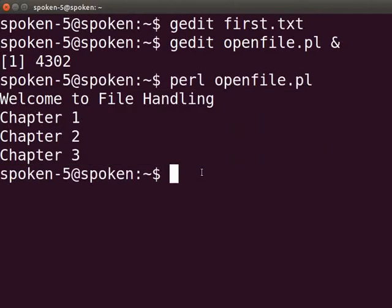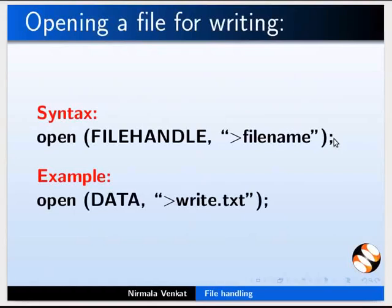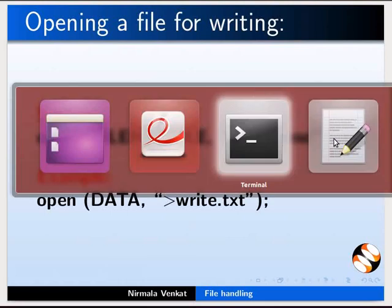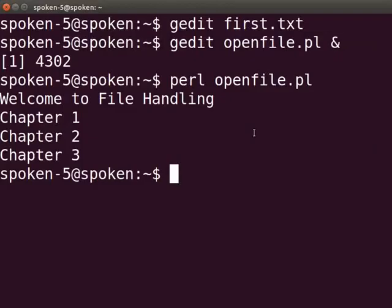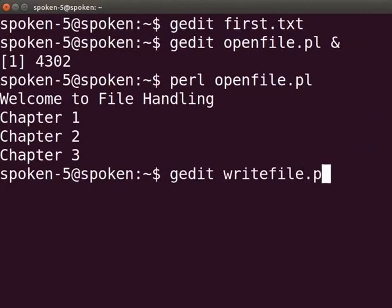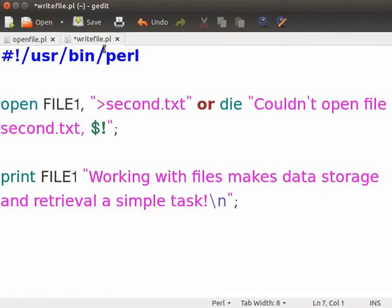Next, we will see how to write data into a file. The open statement with the greater than symbol defines the write mode. The file name represents the name of the file where the data has to be written. Let me open the sample program write_file.pl which I have already saved. Switch to the terminal, type gedit write_file.pl ampersand and press enter.